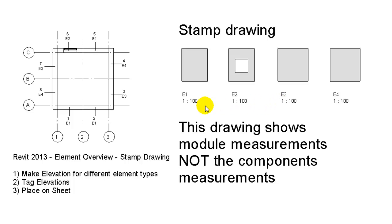First of all, it's very important for me to note that the drawings being shown in this video contain modular measurements, so it's not the exact measurements of the component how they're produced.